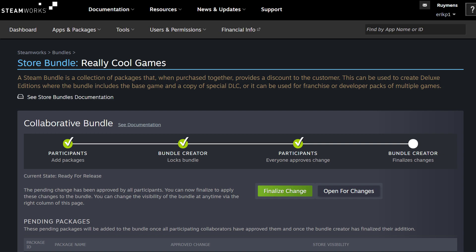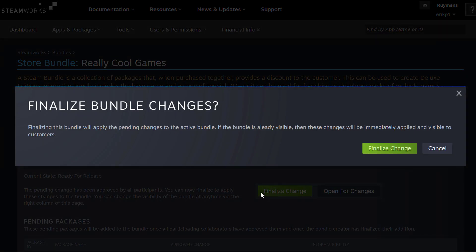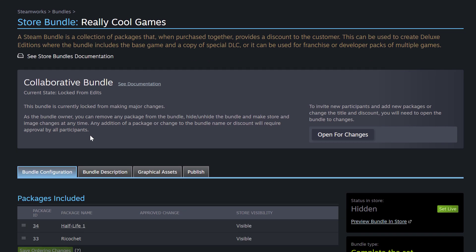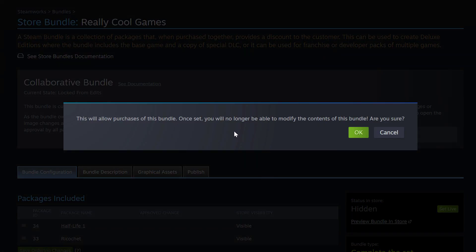We're back on the account that created this collaborative bundle. The only thing remaining is to finalize the changes — current state: Ready for Release. I'm going to click Finalize Change. It asks: finalizing this bundle will apply the pending changes to the active bundle. If the bundle is already visible, these changes will be applied immediately and visible to customers. So I'm going to finalize the change. Now this collaborative bundle's current state is Locked from Edits and we're ready to go. To release the bundle, click Set Live. This will allow purchases of the bundle. Once set, you will no longer be able to modify the contents of this bundle. Hit OK, and the bundle is then live.